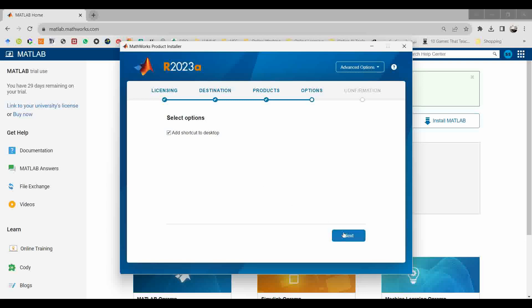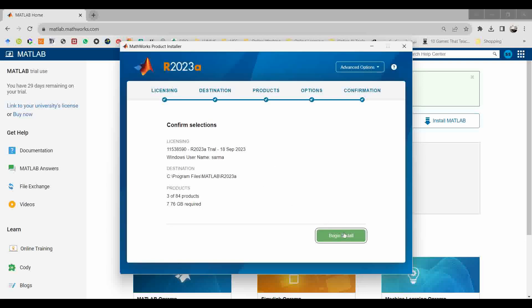It will ask you to have a desktop shortcut. Click on it if you want the desktop shortcut.